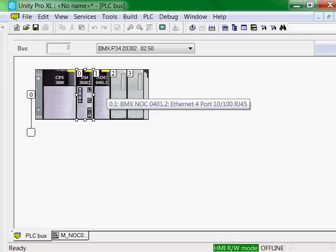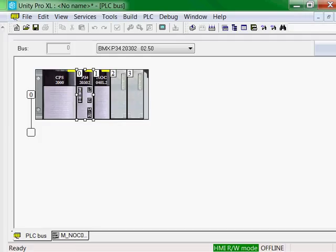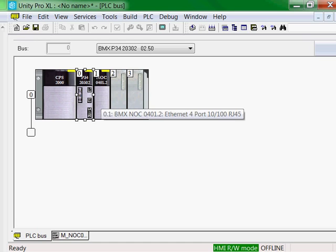Our Ethernet IP modules will support both Ethernet IP and Modbus TCP devices at the same time. So how do you change the IP address of our Ethernet module?